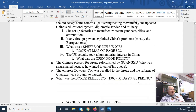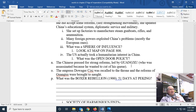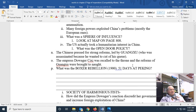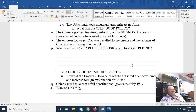Guangxu was assassinated because the Empress Dowager Cixi opposed his reforms. His successor — actually the Empress Dowager herself — was recalled to the throne and the reforms of the Guangxu era were brought to naught.